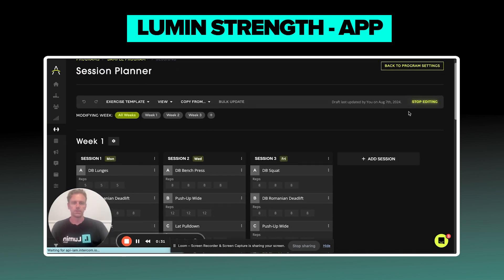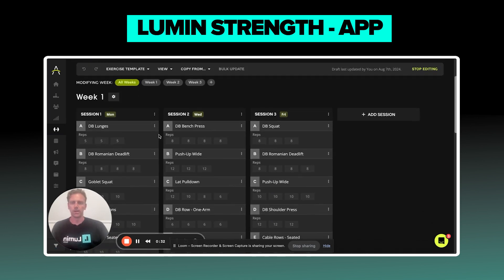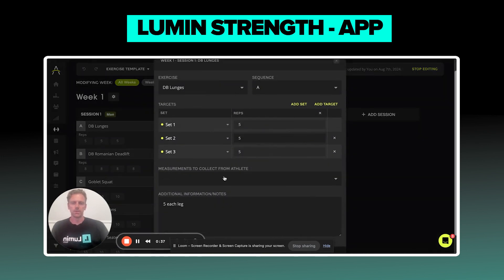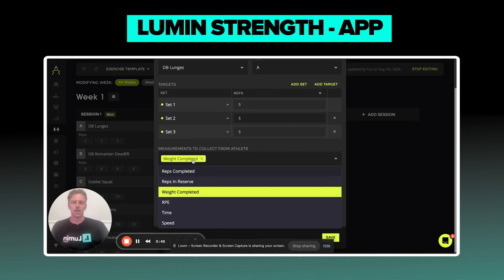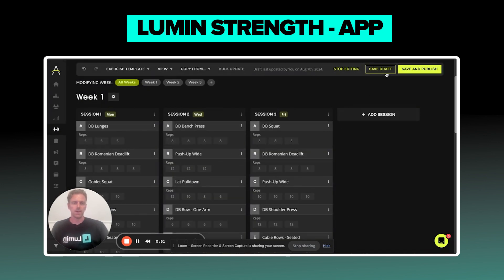I also wanted to point out that whatever you want the athlete to record, you will simply add that in this section here — measurements to collect from athlete. Say I want for this exercise, dumbbell lunges, I want to make sure that I collect the weight that the athlete completes. So I'm going to go ahead and save that.